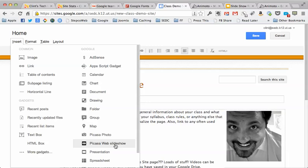But Picasa is a little strange. It's not an online storage service unless you have the software installed or unless you have access to Google Plus with your educational account, and I know a lot of districts haven't turned that on yet.